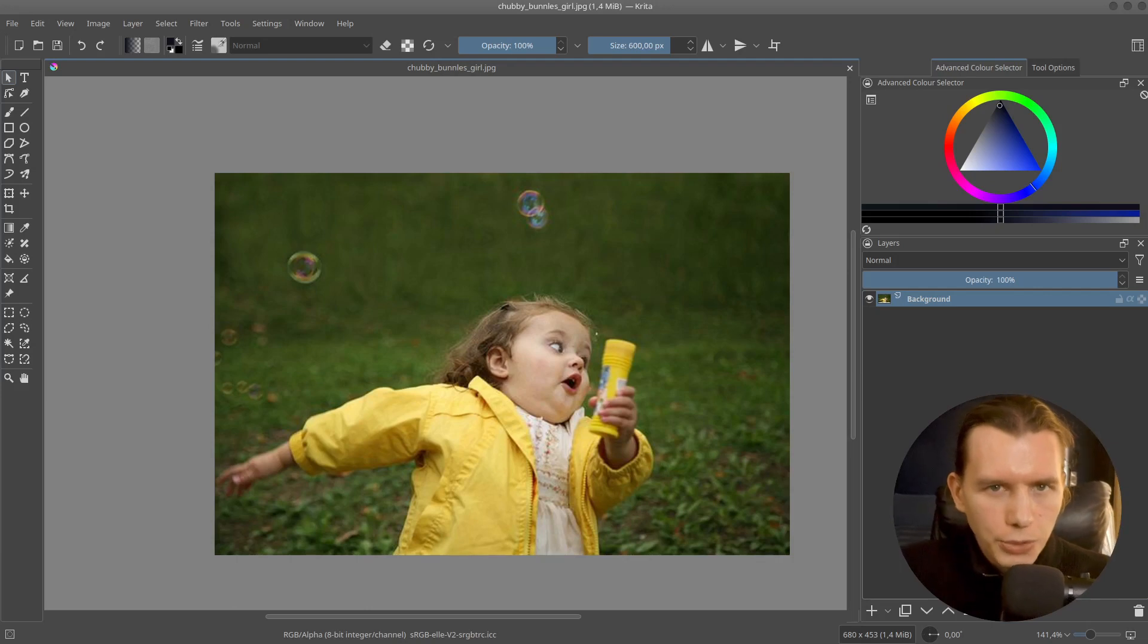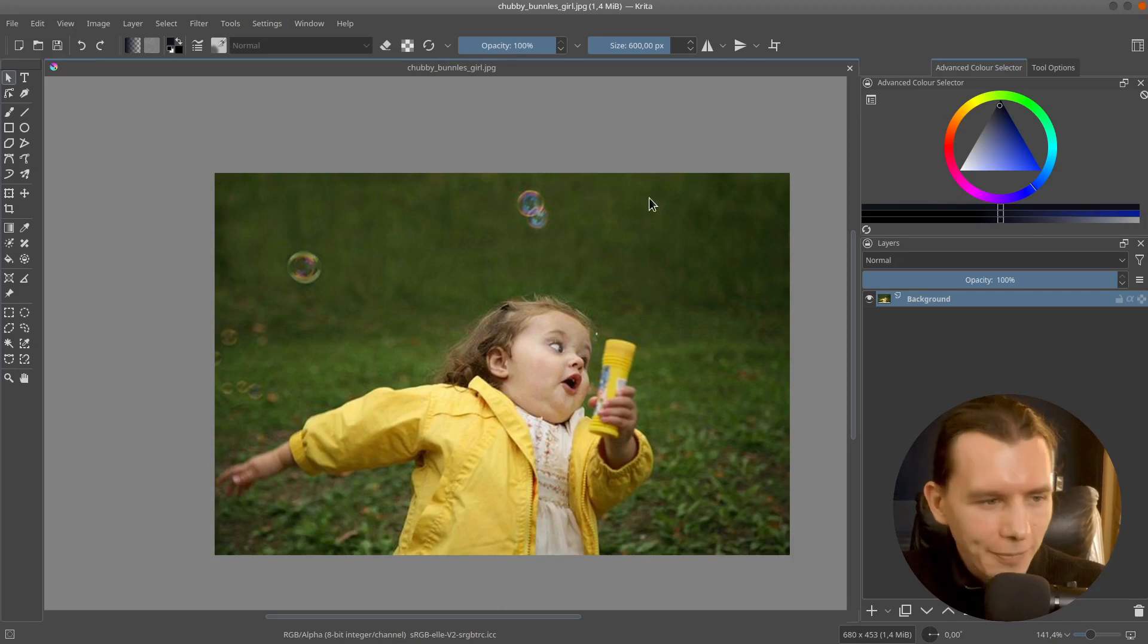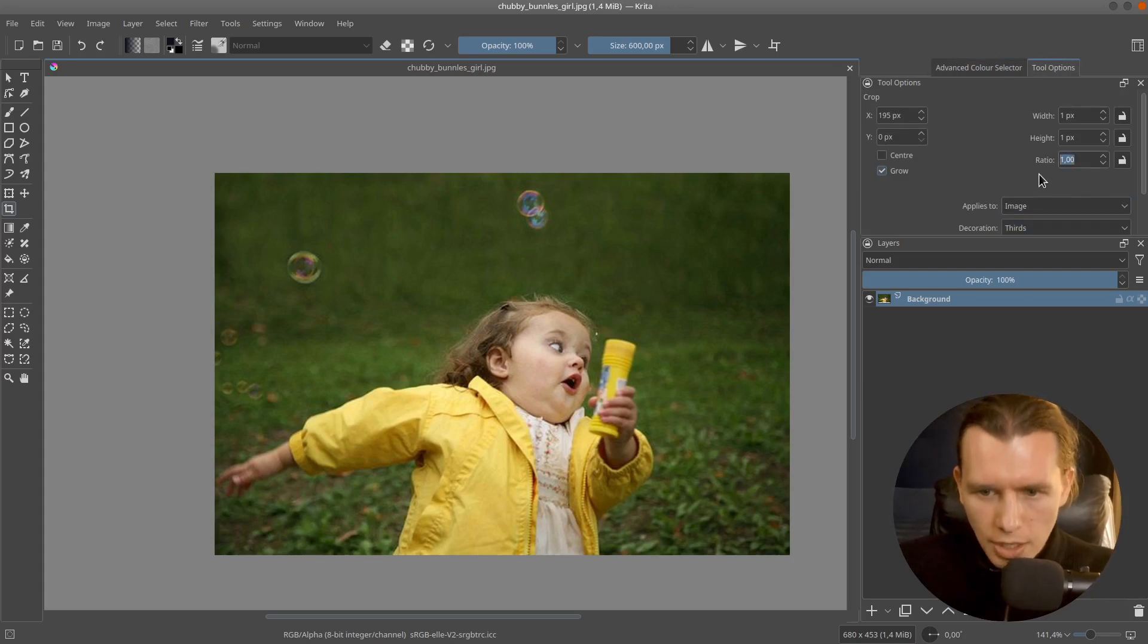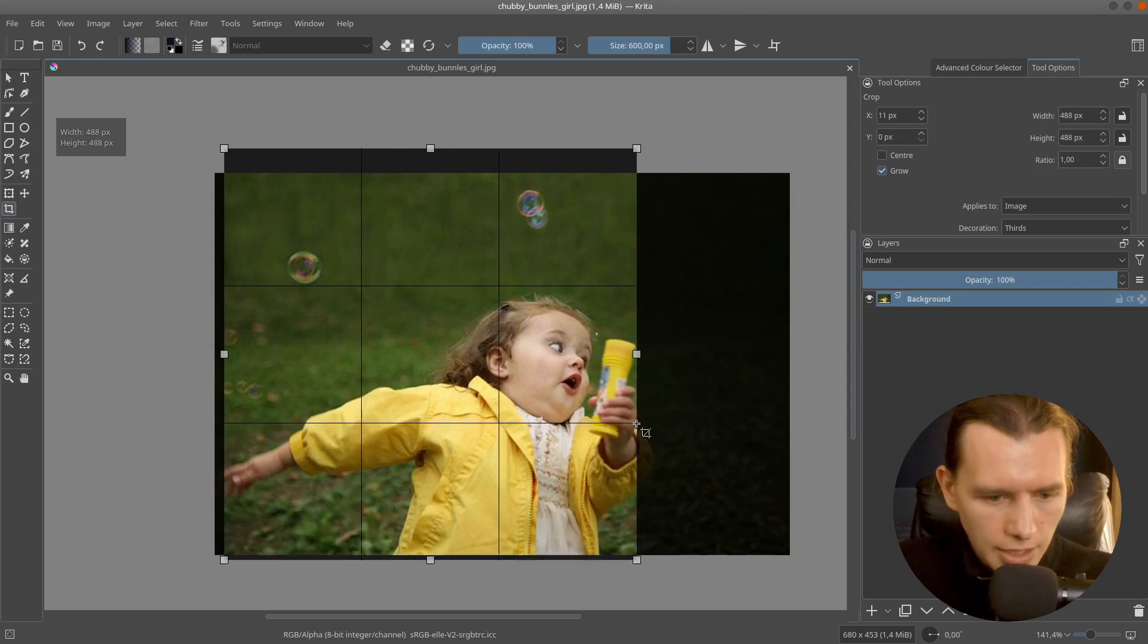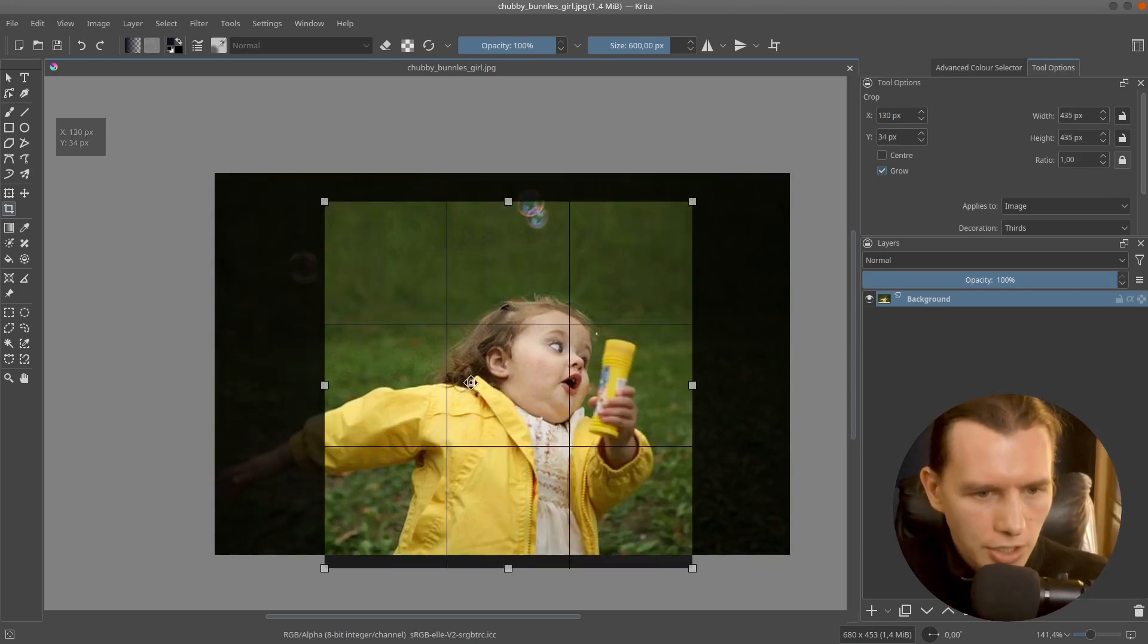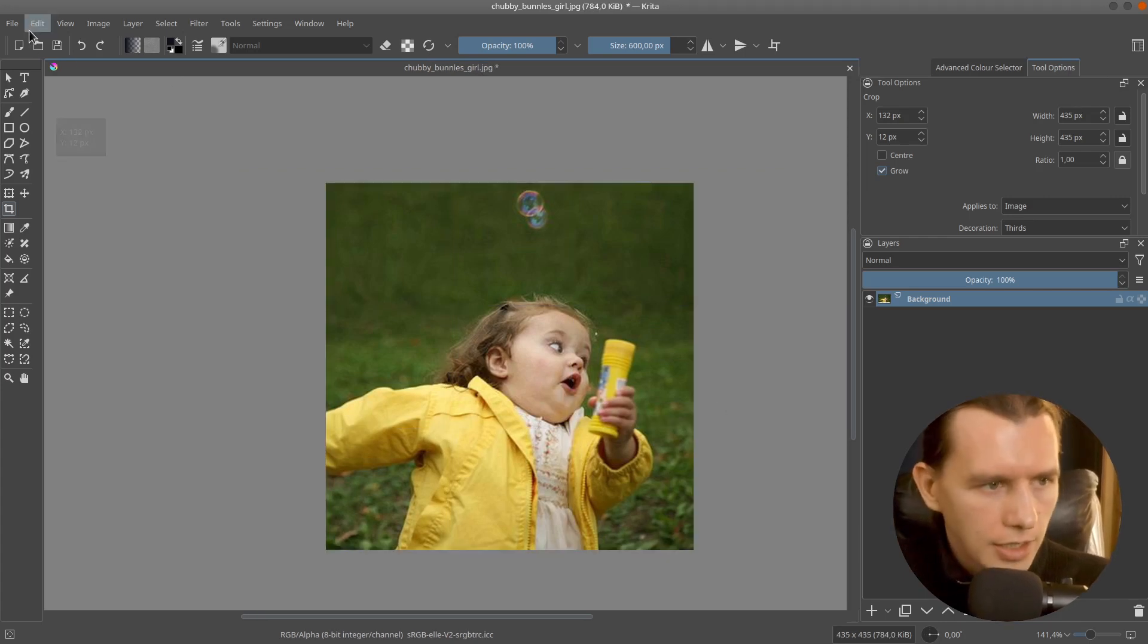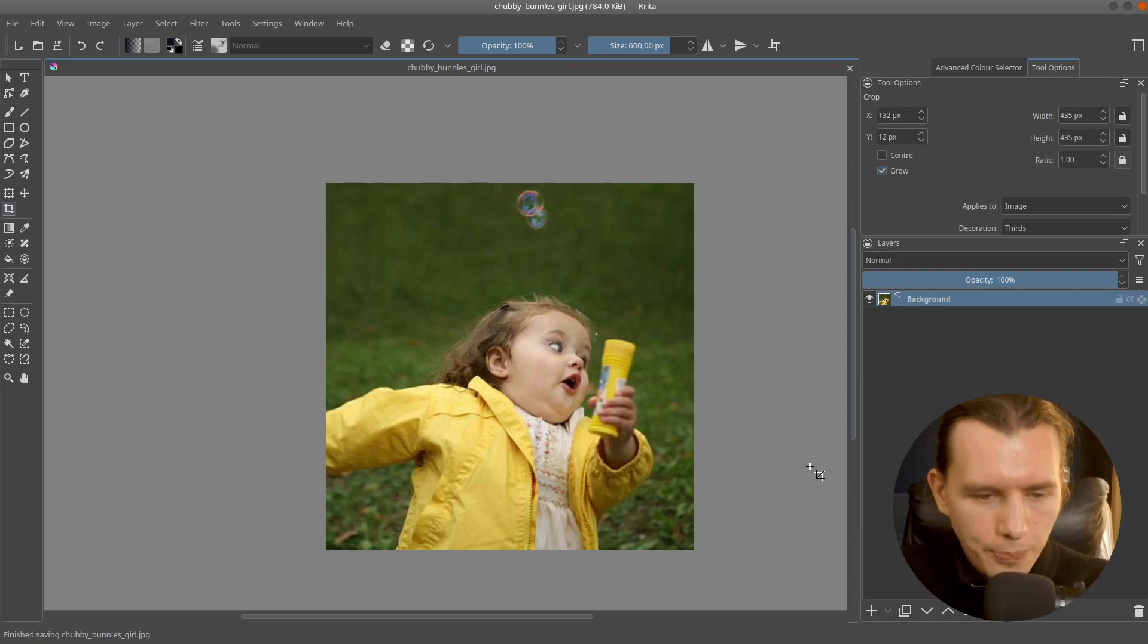For the best results, I want to use square images. So I will use a free software called Krita to crop my image. I will select a crop tool. And then in tool options, I will put ratio 1 and just lock it. And then I can crop my image. I think that's nice. And then just save the image.